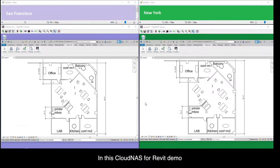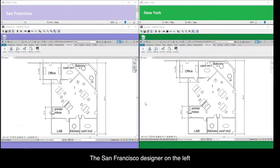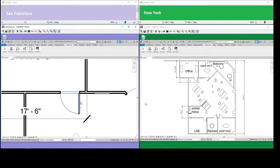In this Cloud NAS for Revit demo, we have two remote Revit designers collaborating on the project. The San Francisco designer on the left reveals the design and discovers that the door was designed wrong.